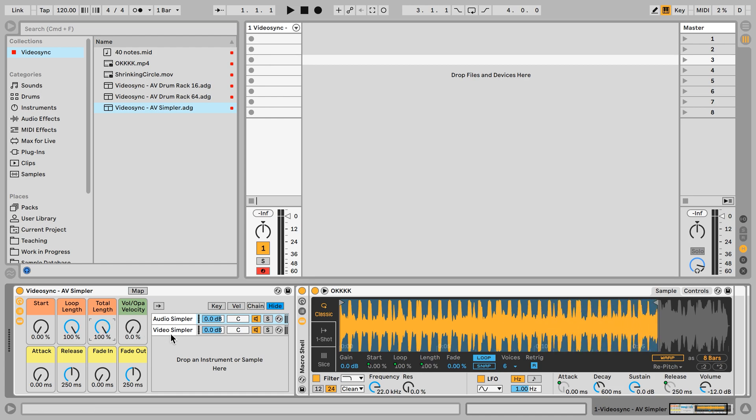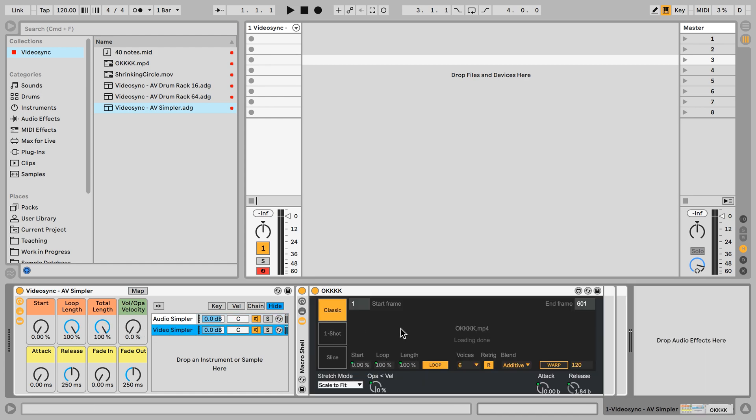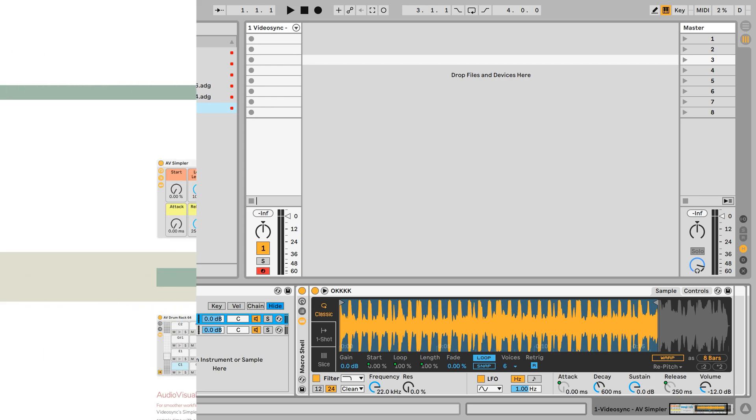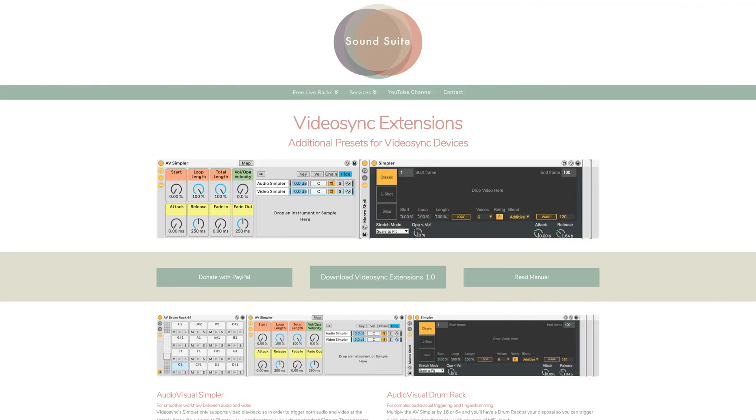Whereas here with the video simpler that is not the case. So just to get a bit more visual feedback you can use it as well. It's really up to you. I'm sure not everyone wants to use audio and video simplers at the same time, but just in case that you do, I made a preset for it and you can download it from my website.